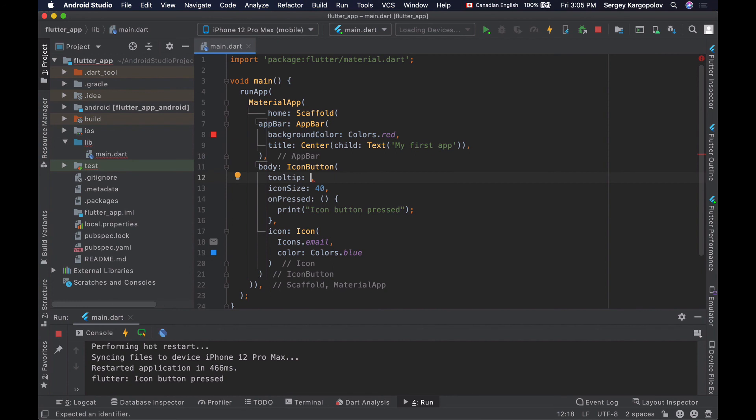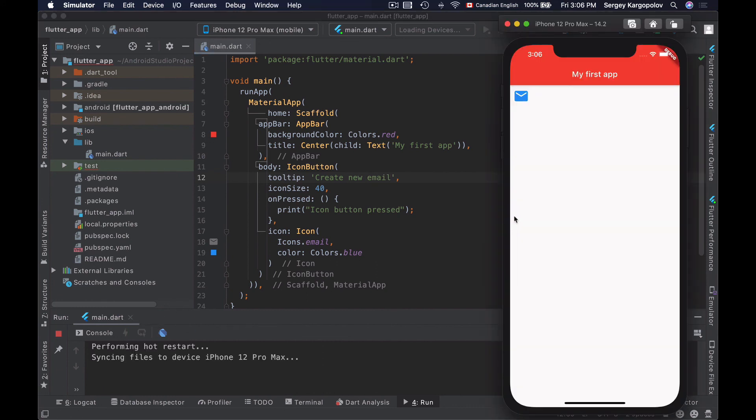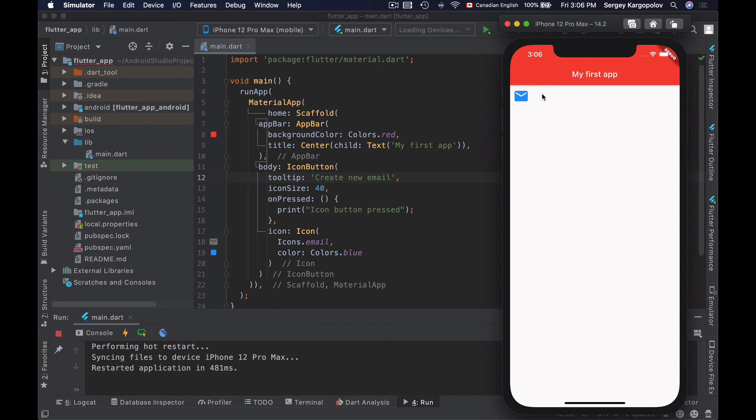For example, I want a tooltip that says 'create new email'. Now if I save and restart my app, I can long press on it and it will display the tooltip. That works, and you now know how to create a simple icon button in Flutter.